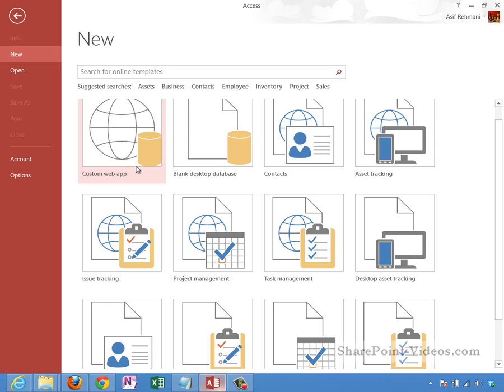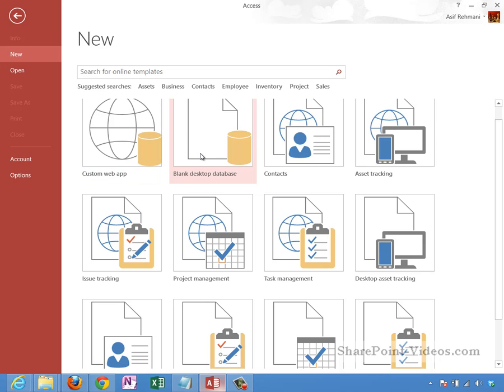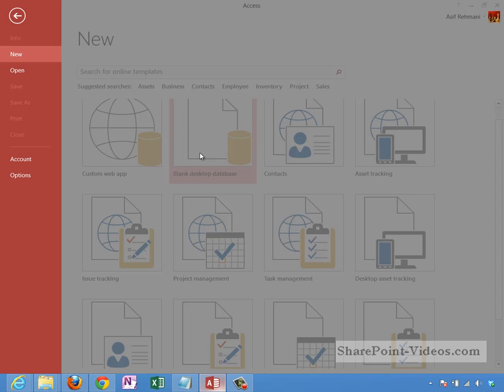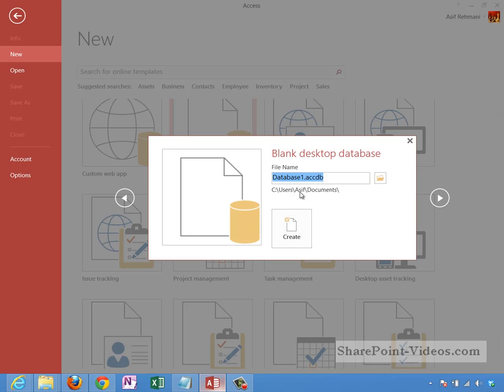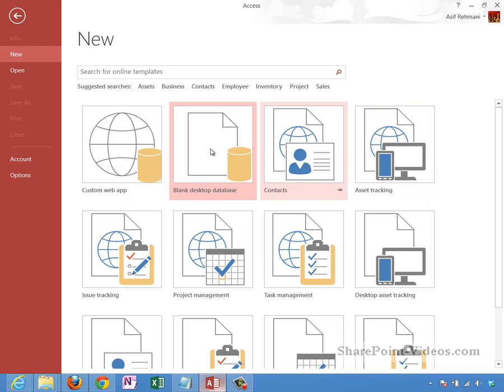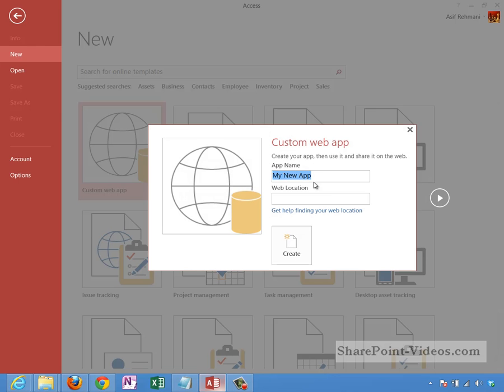You see there are a couple options here. You can make a custom web app or you can make a blank desktop database. If you click on this one, this is a traditional desktop database on your computer, that's not what we want. If I make a custom web app, it's going to be completely empty to start with, which is fine if you want to start from scratch and add your tables and everything else individually.